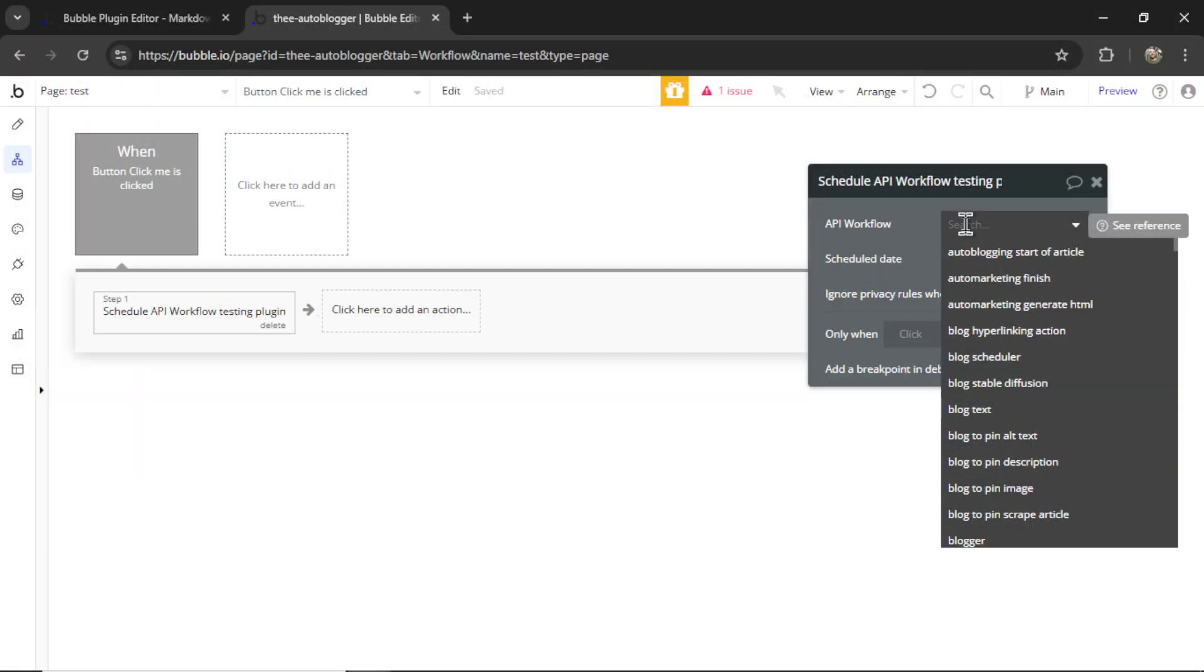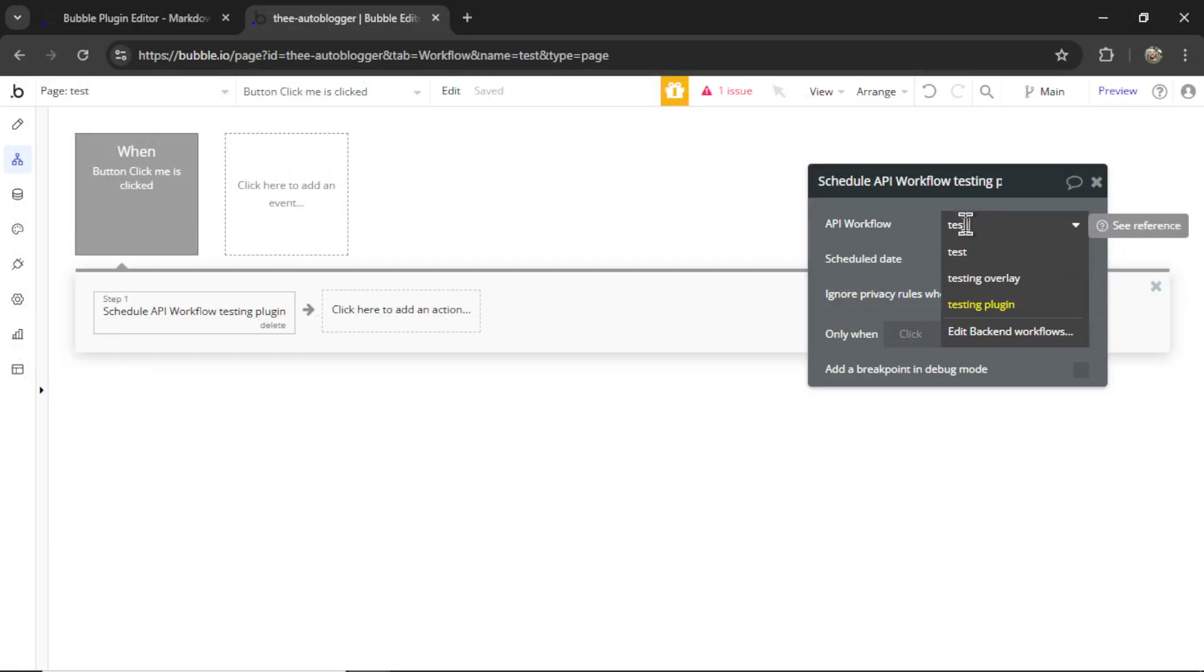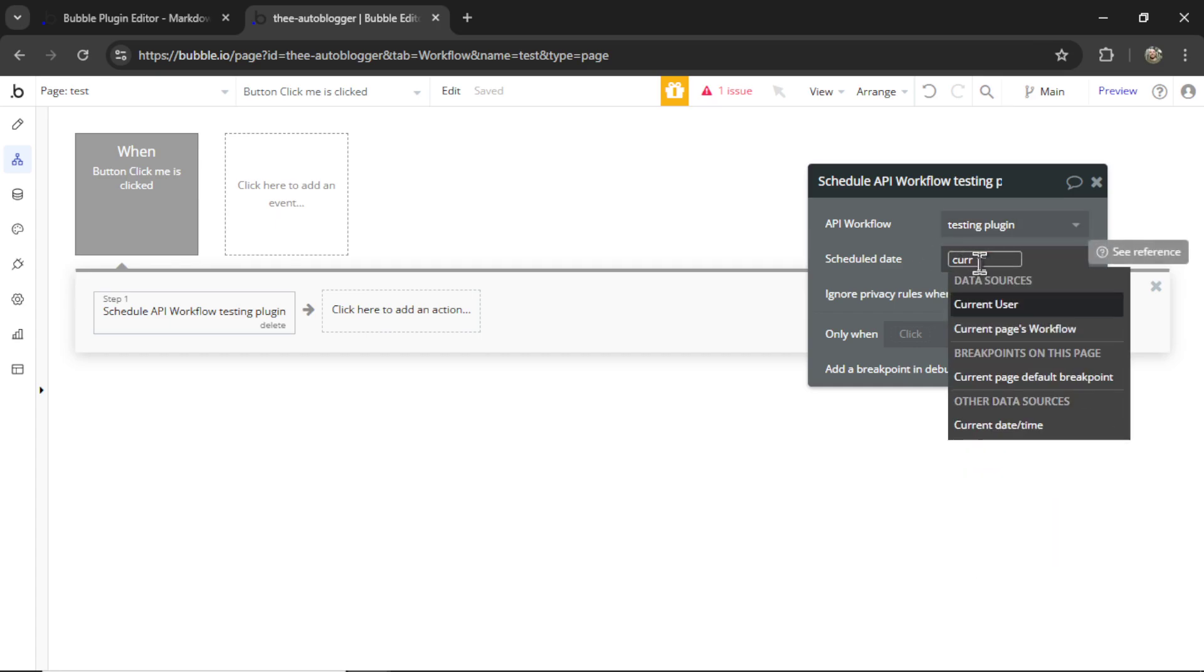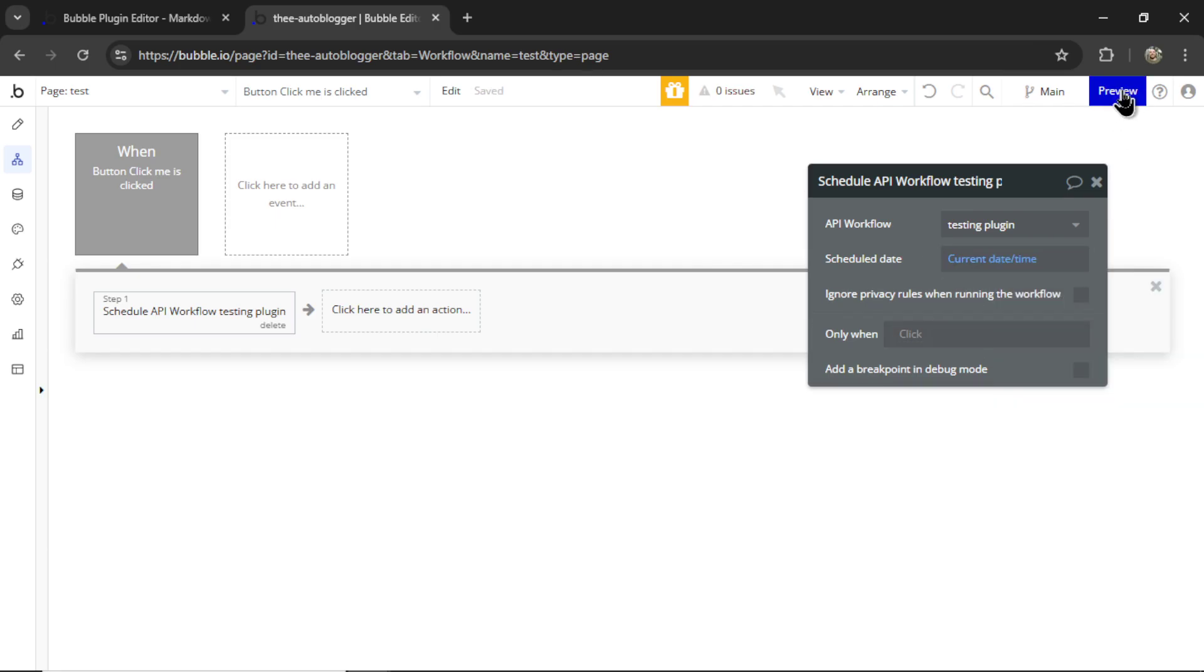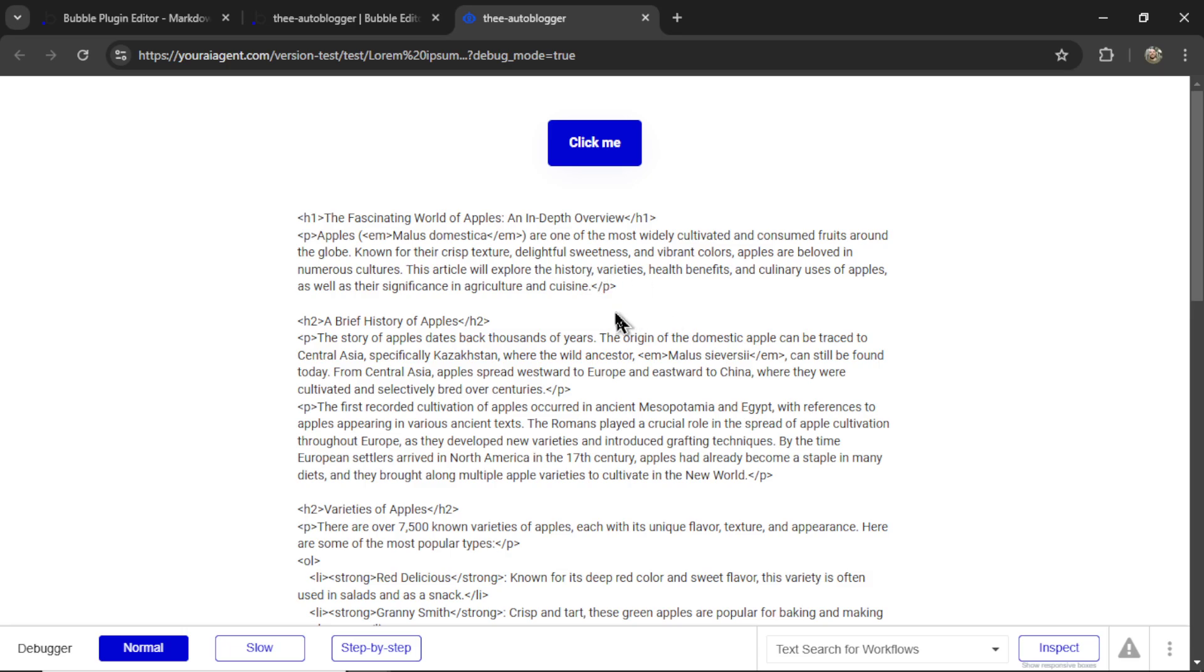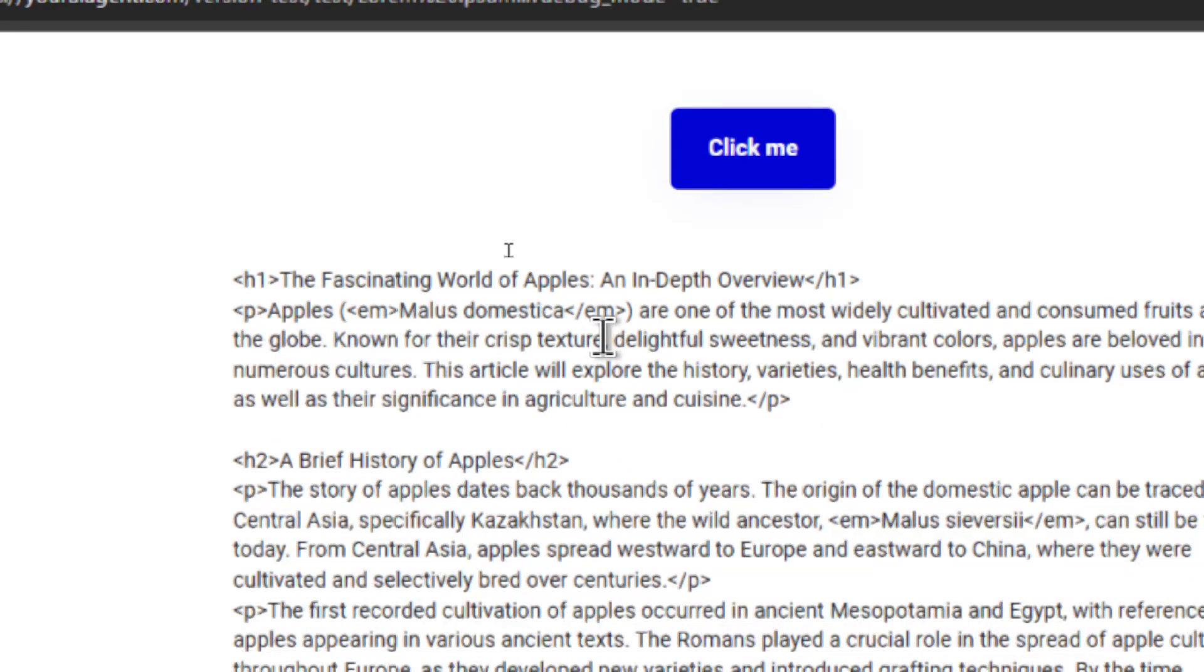Back on the test page, I'm going to schedule the testing plugin API workflow for the current date and time. And if I preview this page, now I can click this button and the HTML code appears on the page. And it looks like it did pretty well here.